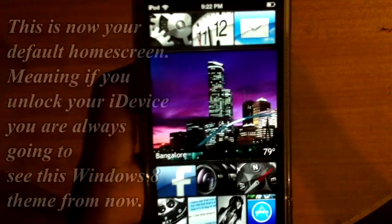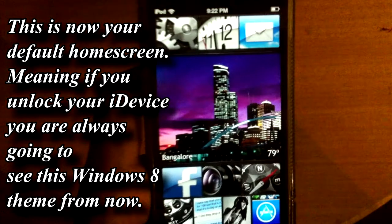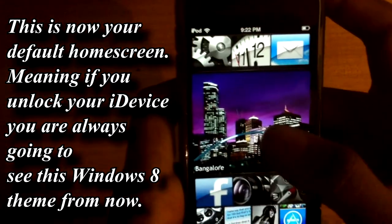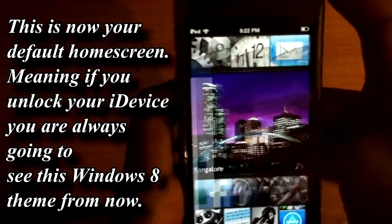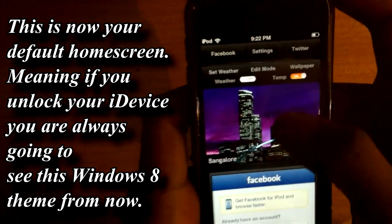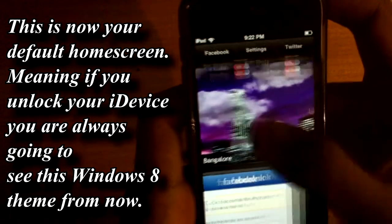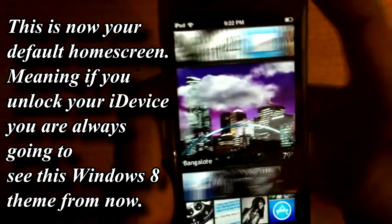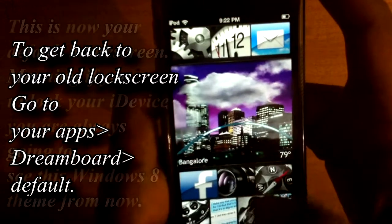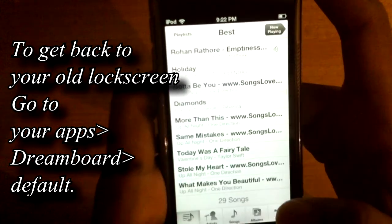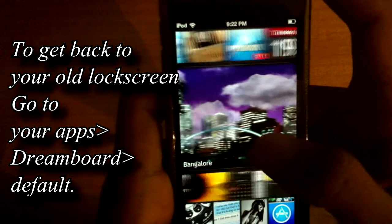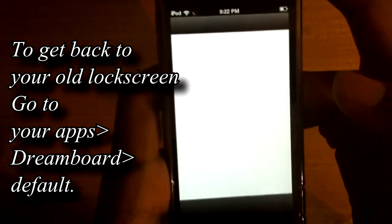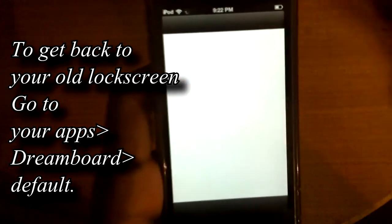And that's it — congratulations guys! You get this awesome Windows 8 theme. It's really good for a change rather than sticking to the old iPhone theme always. It looks really good and you can launch apps as you like directly from the home screen.